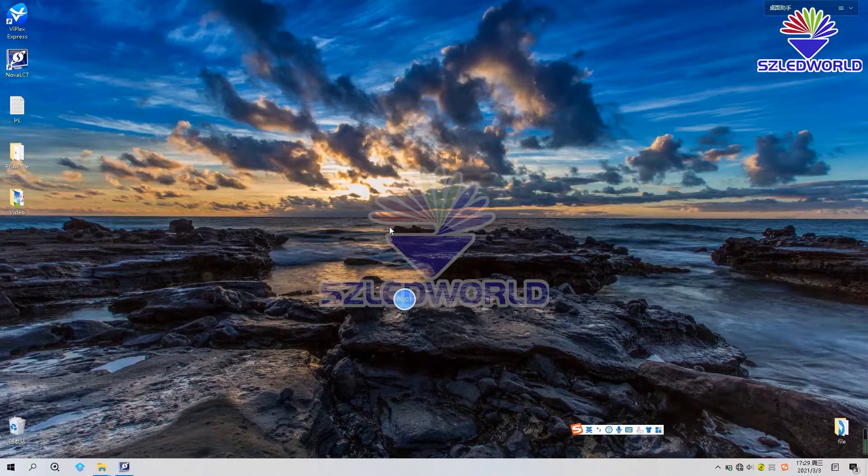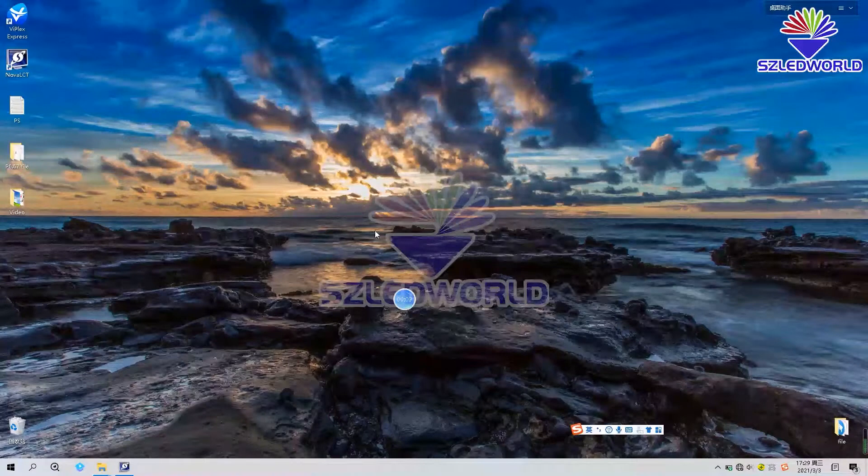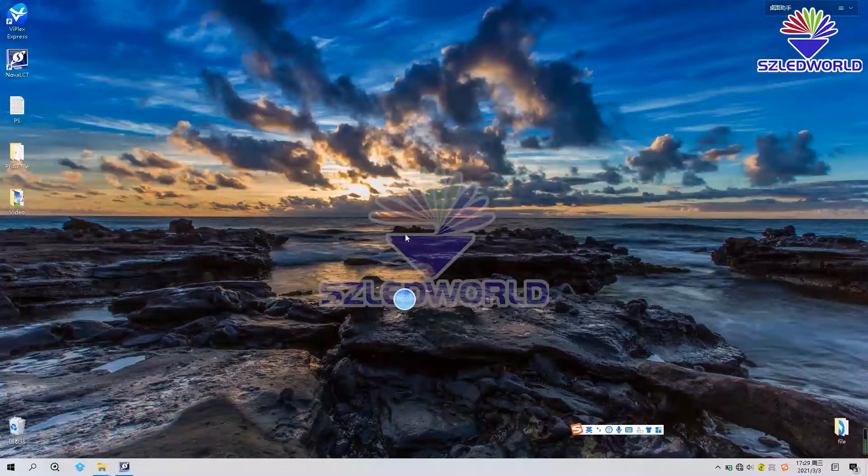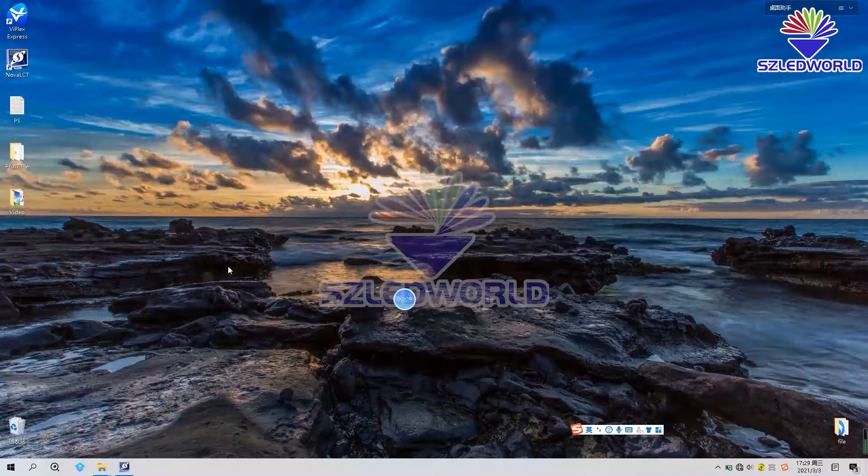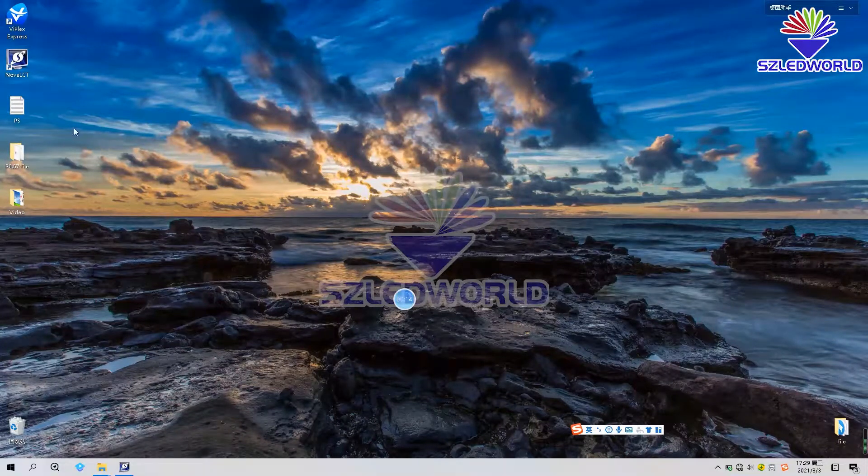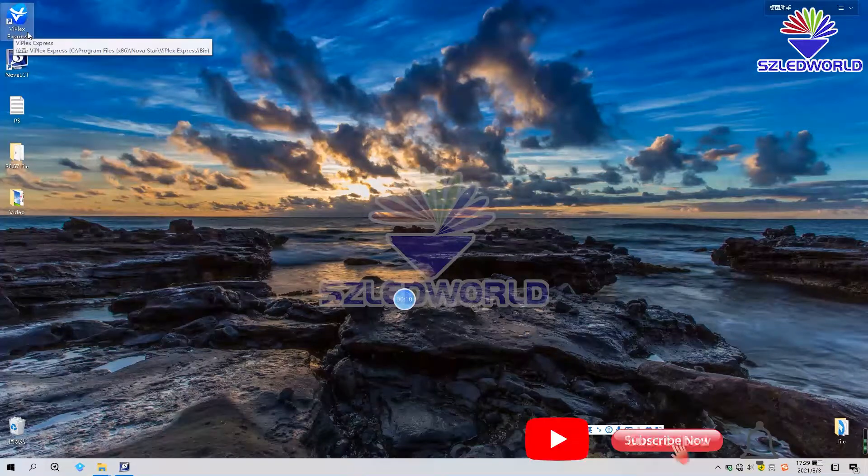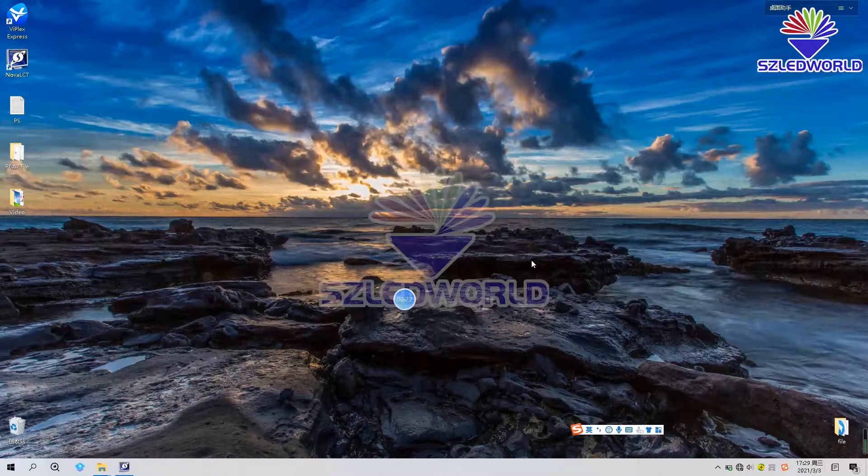Hello friends, I'm Davy from Shenzhen Leadworld. This YouTube channel is about the operating skills and knowledge of the LED display. If you are interested, please subscribe to our YouTube channel. If you have any questions, please leave comments.